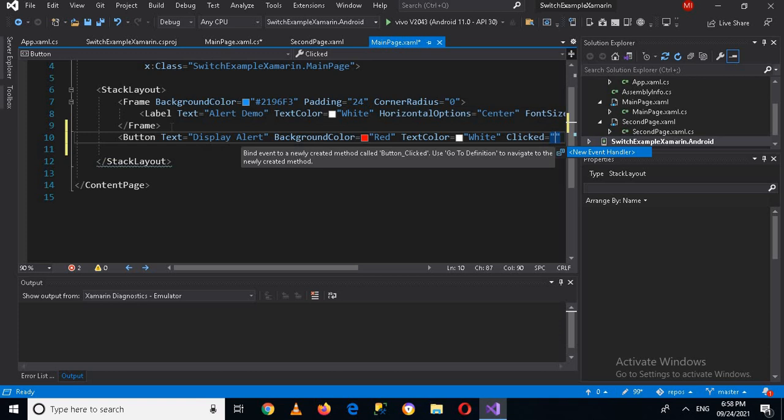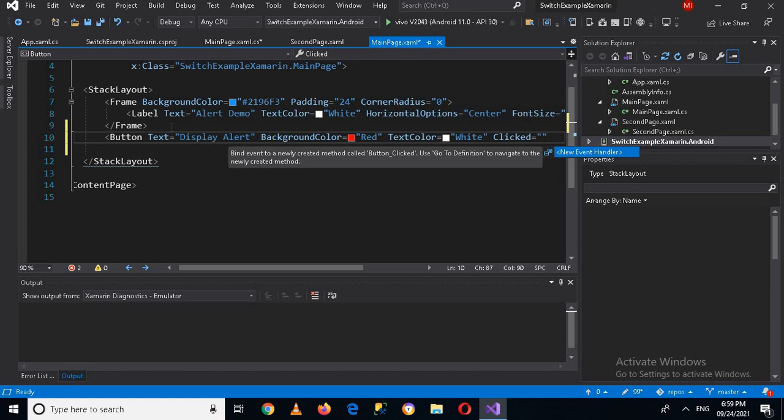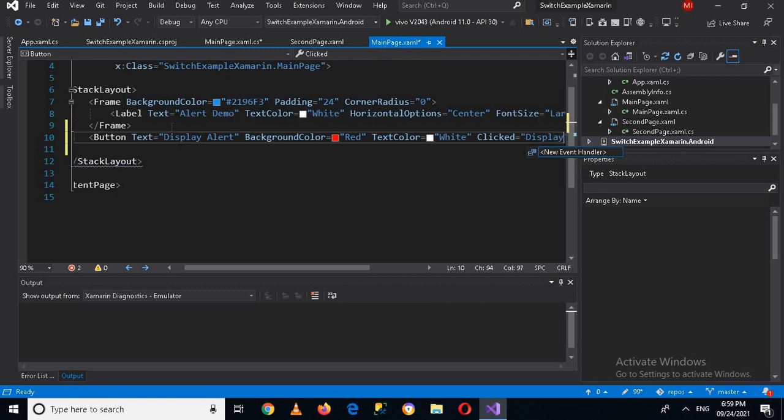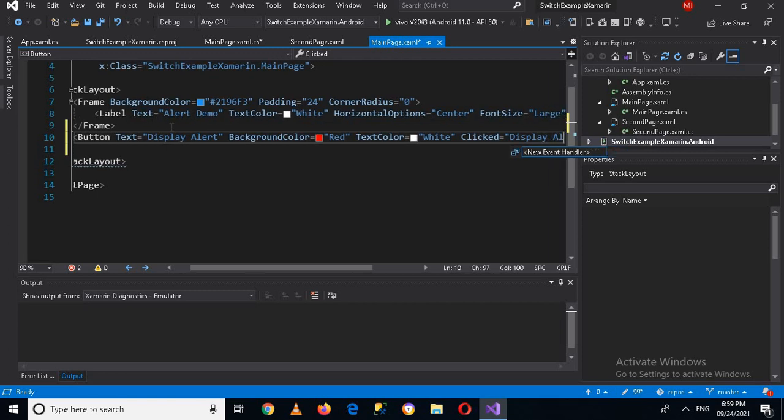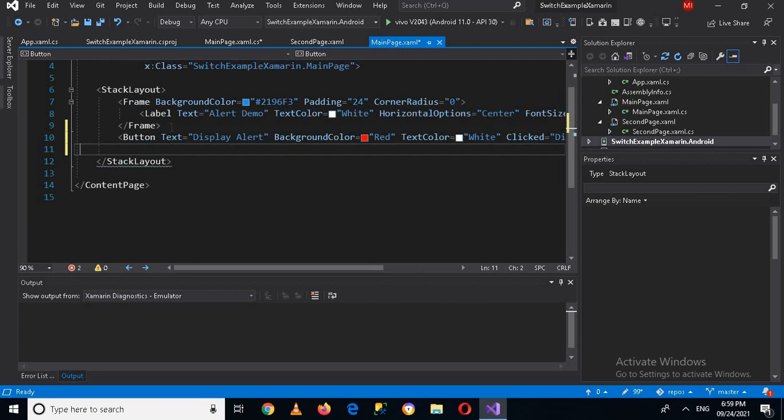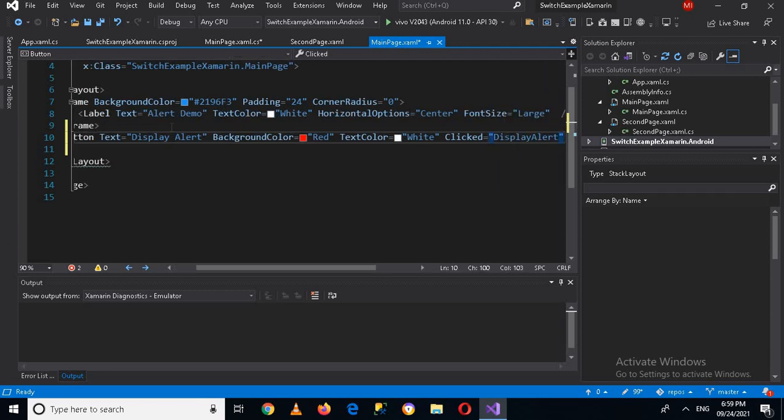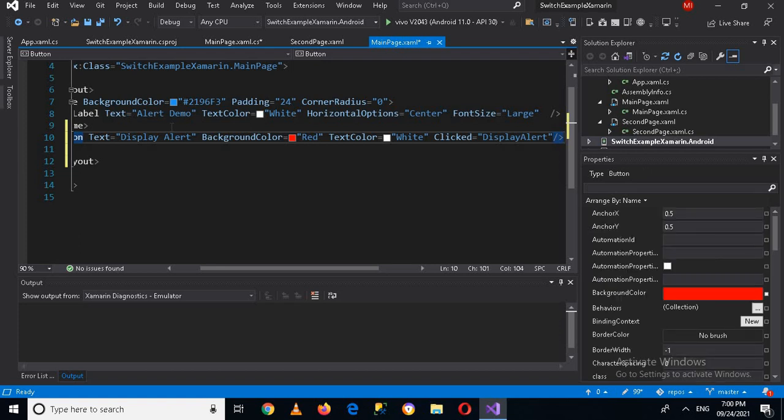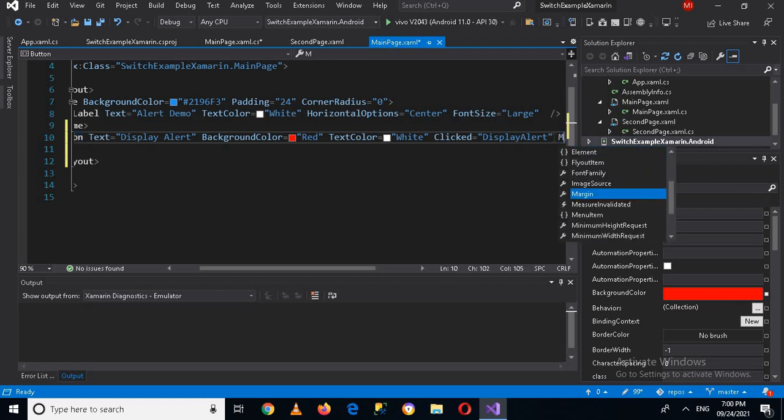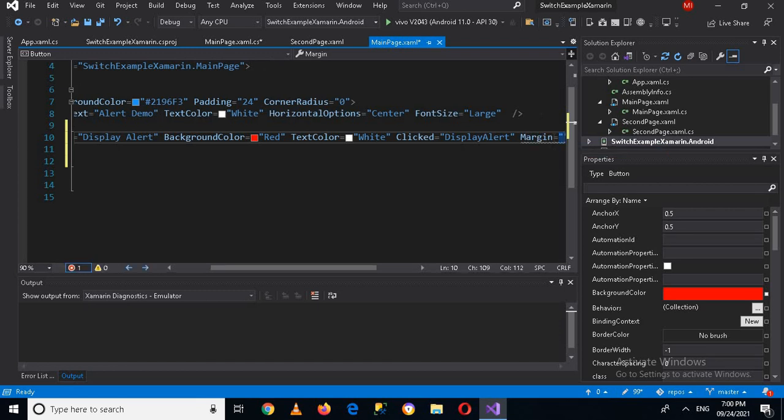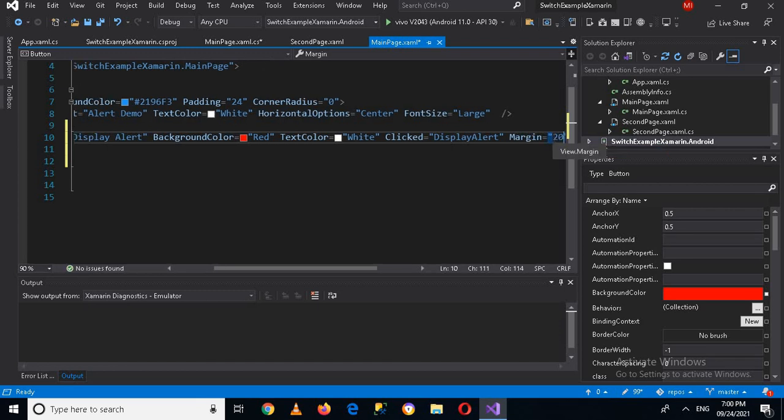Then I'll give it a font text color so it will be white. And now when it is clicked, we will fire up this method, so I'll name this method DisplayAlert. I have to give some margin to this button as well because it will not look good. I will give it margin 20.